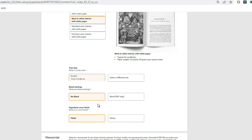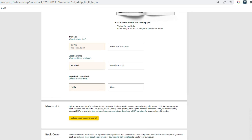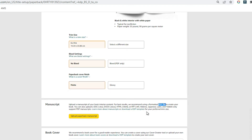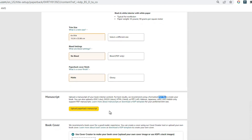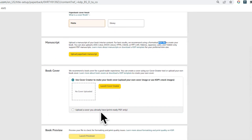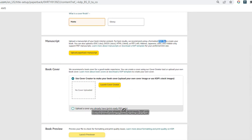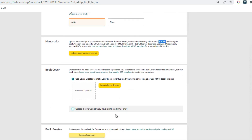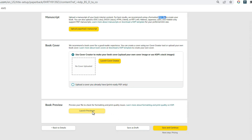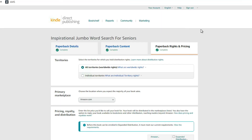That's another little ninja tip. Next, upload your manuscript — I upload that as a PDF file — and your book cover also needs to be in PDF format. When you're done previewing, click 'Save and Continue.'